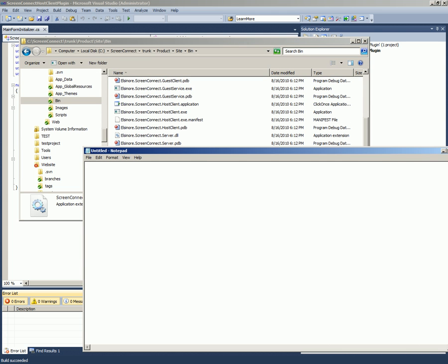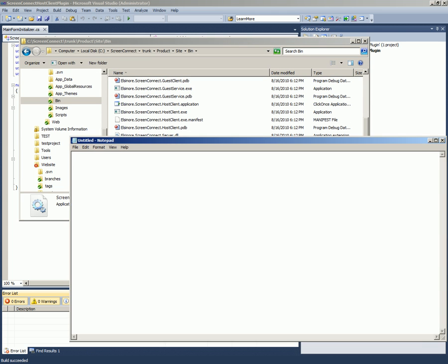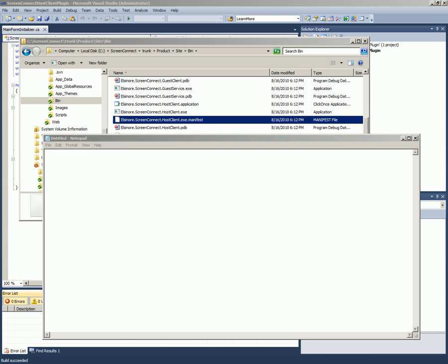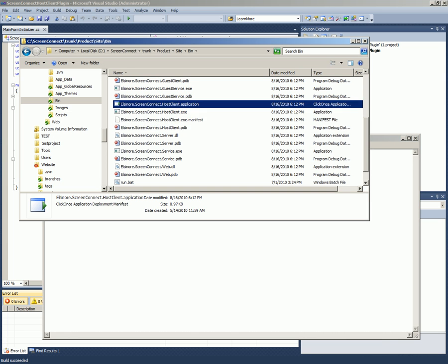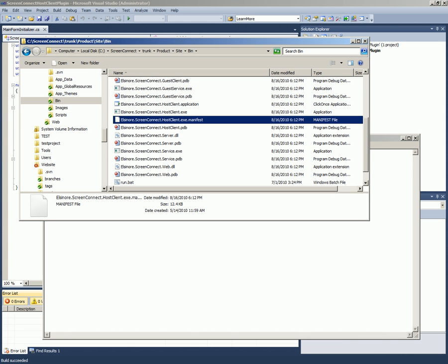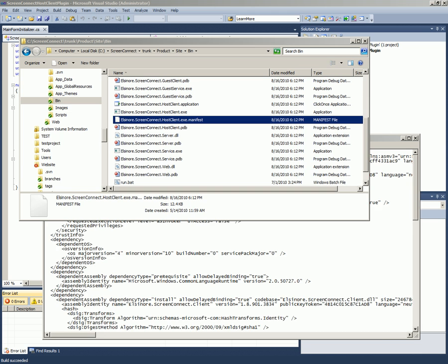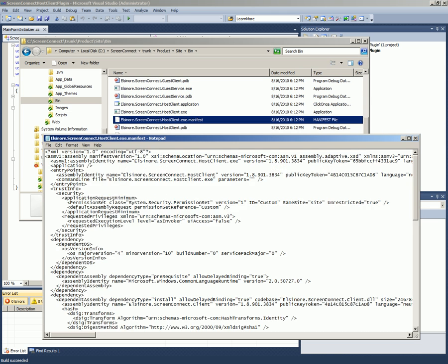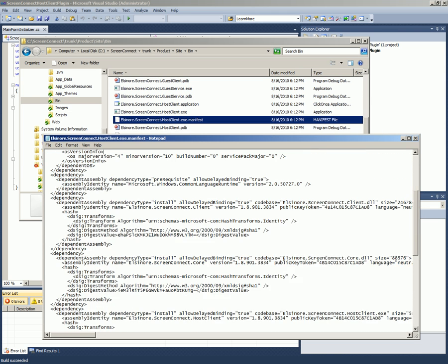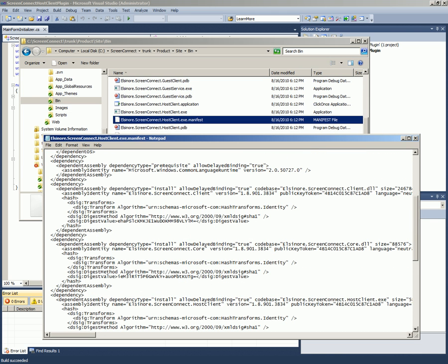The host client here has a manifest and application, which is an application manifest and a deployment manifest is what ClickOnce calls them. You'll see that the application manifest, which I believe this is called, specifies a few files.